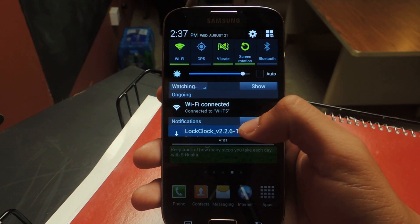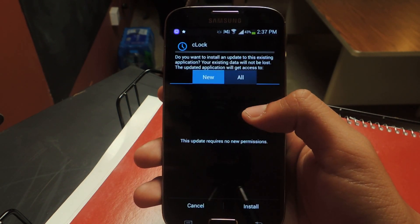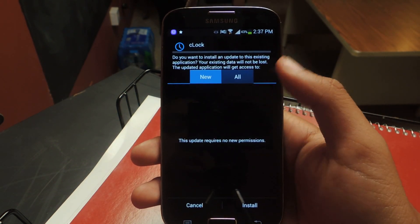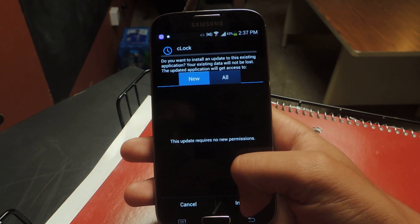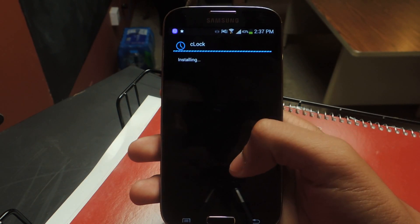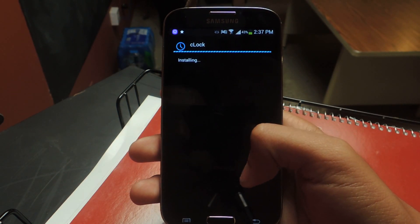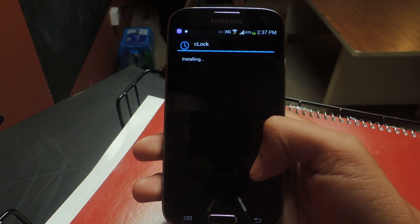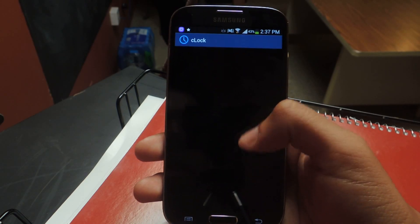Now that we're done, I already have it installed so I'm just replacing it, but just press install and then open it up.